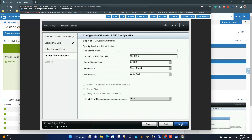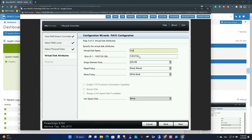Now we can create our first virtual disk. I'm going to use this server for Microsoft Storage Replica, so this virtual disk will be used for the log.